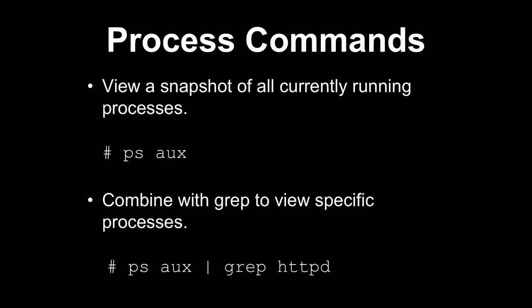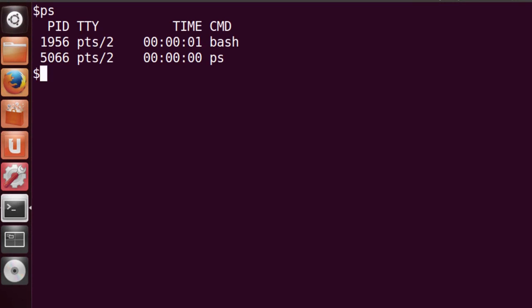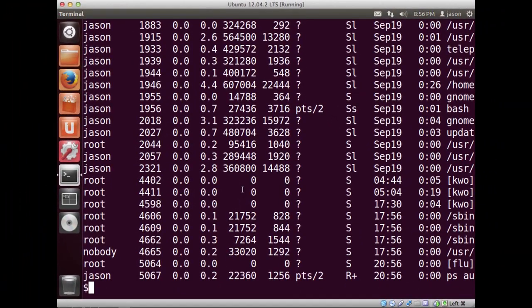Let's jump over to the command line and take a look. Using the PS command by default shows very little — just those processes related to my current login session. But if I do PS AUX, I get a lot of information. Scrolling through, on the left-hand column you see the user that owns each process, then columns of numbers, some dates, and information to the right showing the actual program being run — these are actual paths to processes or programs.